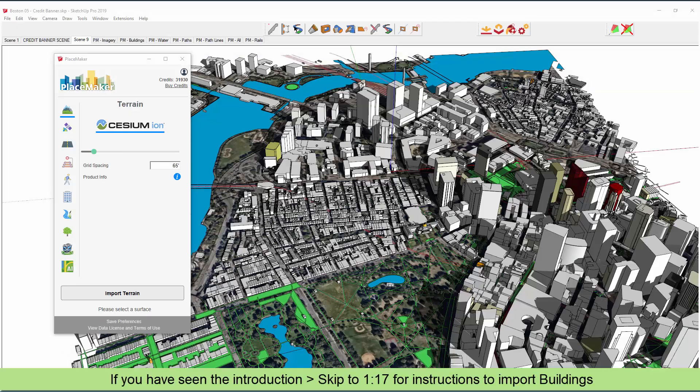This is Daniel Tao from Placemaker, and I'm going to demonstrate Placemaker version 3, how to import the various data that we have available with our new version, and also talk about the credit system when you import data.